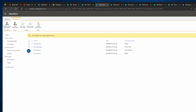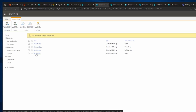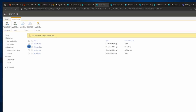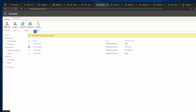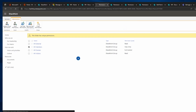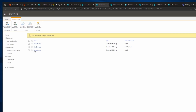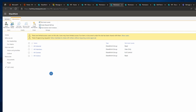Now I can set different permission levels on this specific folder. I want to remove HR Members from this folder. I'll click on HR Members, then click Remove User Permission, and click OK. Now only HR External, HR Owners, and HR Visitors can see this folder.